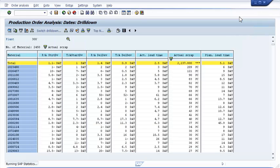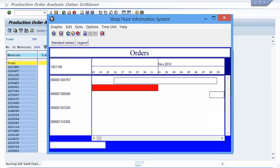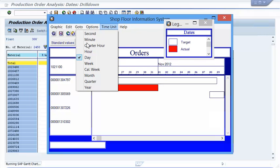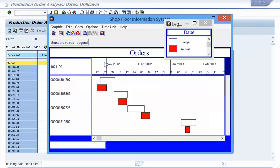But there is a graph that I like much better than the input output diagram. After selection of the same material, we call up the Gantt chart. The Gantt chart displays 4 production orders, all belonging to material 1021100. After pulling up the legend, we can see that we are looking at the lead times as they were planned and compare these to the actual lead time, start and end dates of the production orders. To get a better view, we switch from daily display to weekly display and can now see all four orders with the deviation in our window.